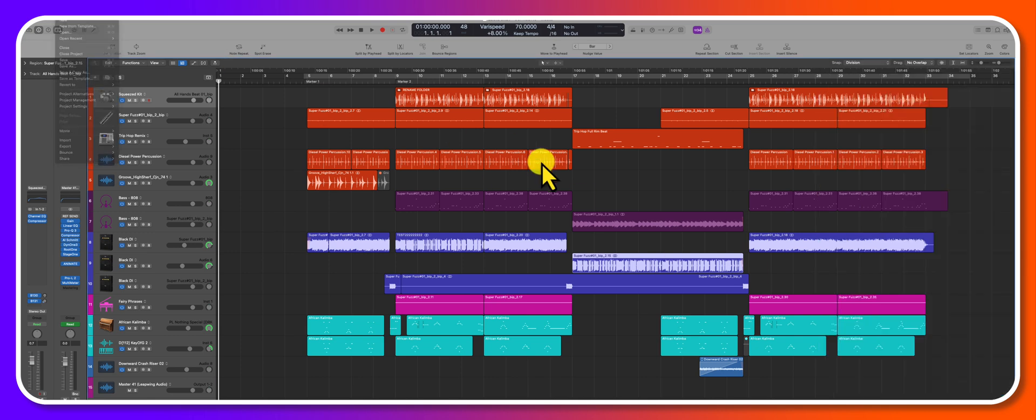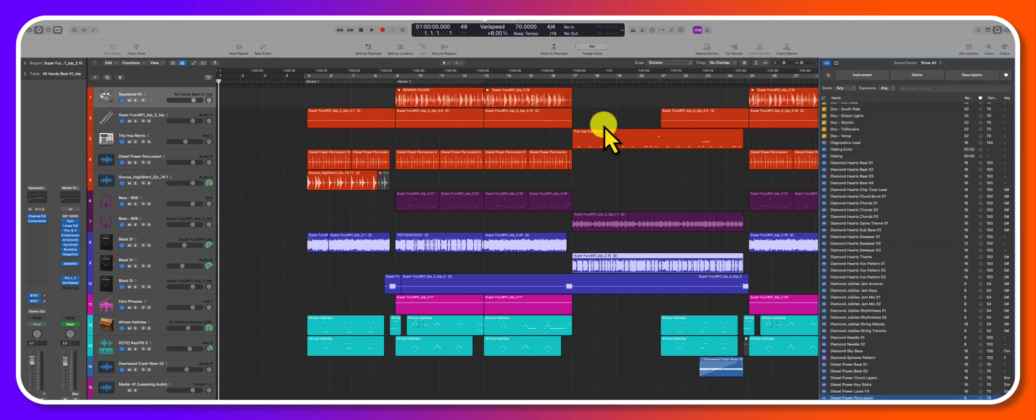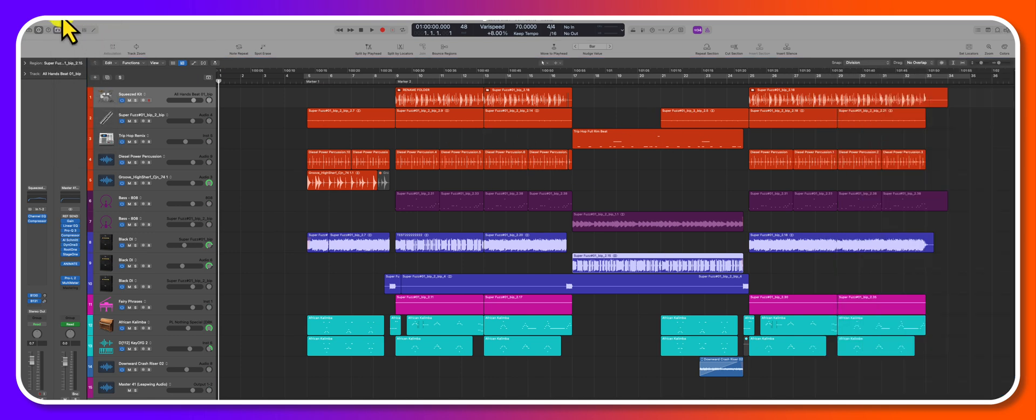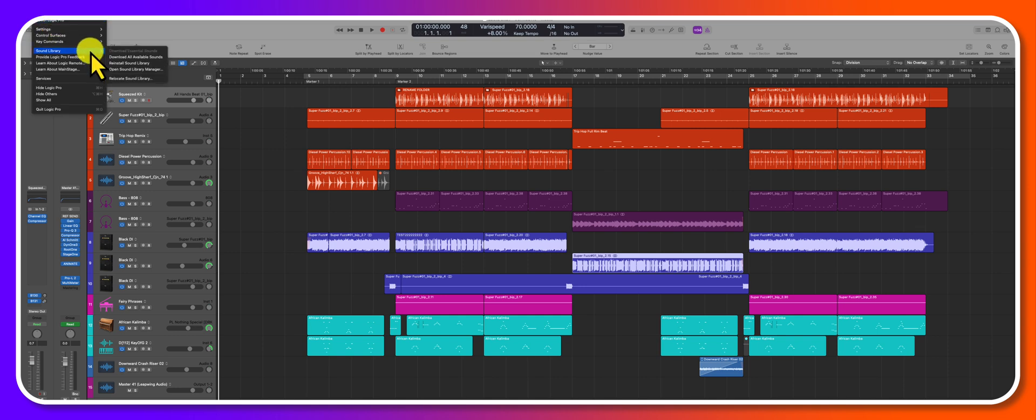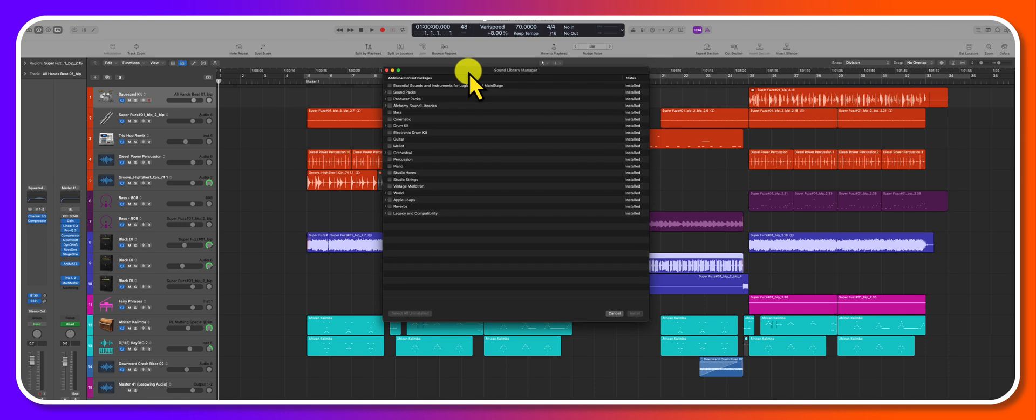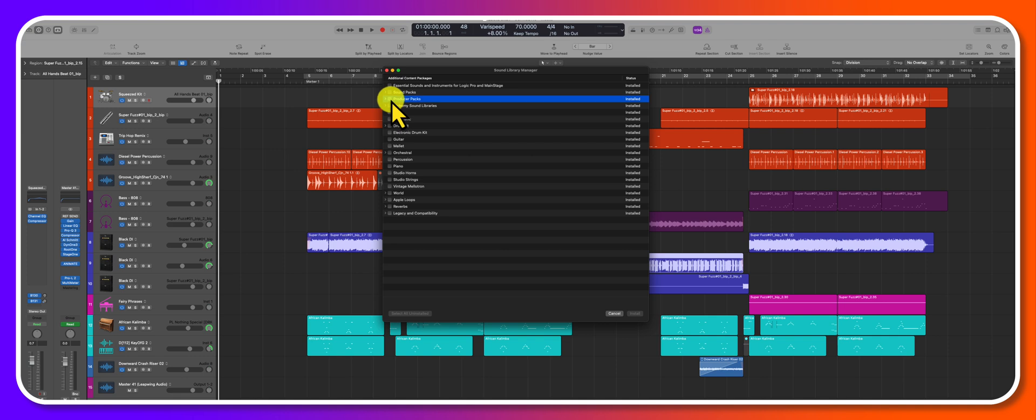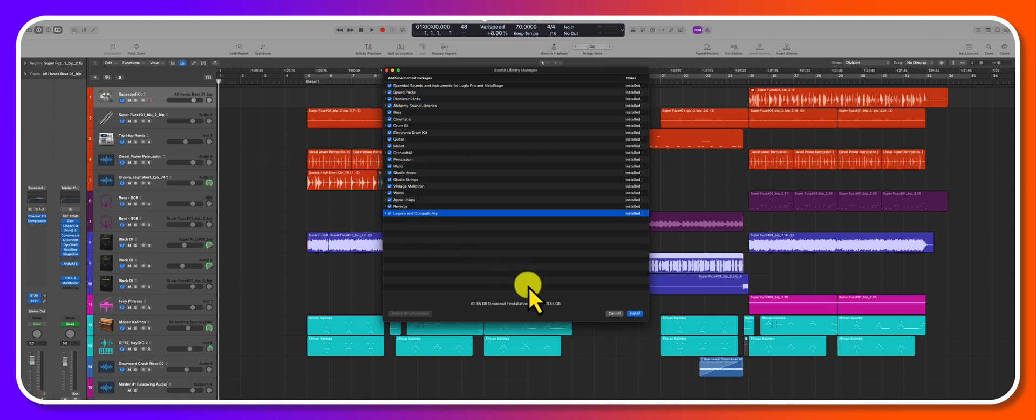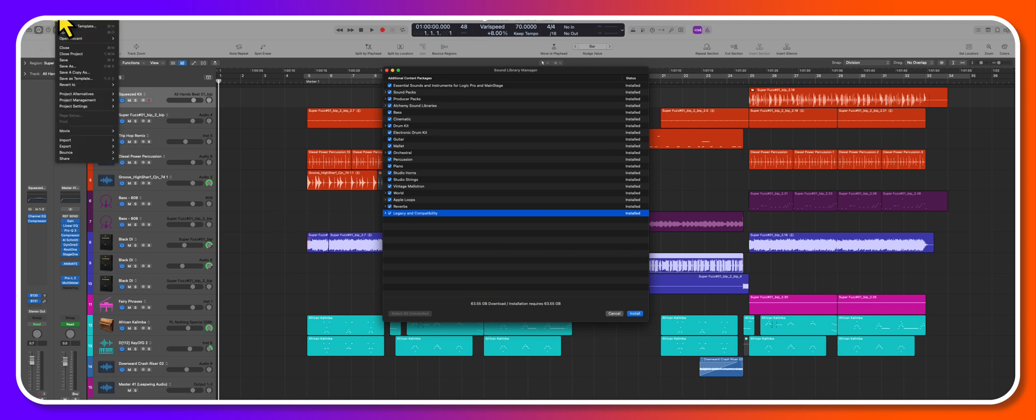If you're ever missing any loops, you're gonna have to go into Logic Pro sound library. Let's go ahead and open up the sound library manager. Now I have everything installed, but for whatever reason if you're missing something you can go ahead and update things here. If you ever wanted to send the 63.55 gigabytes over to an external drive, you would have to go to sound library relocate sound library.